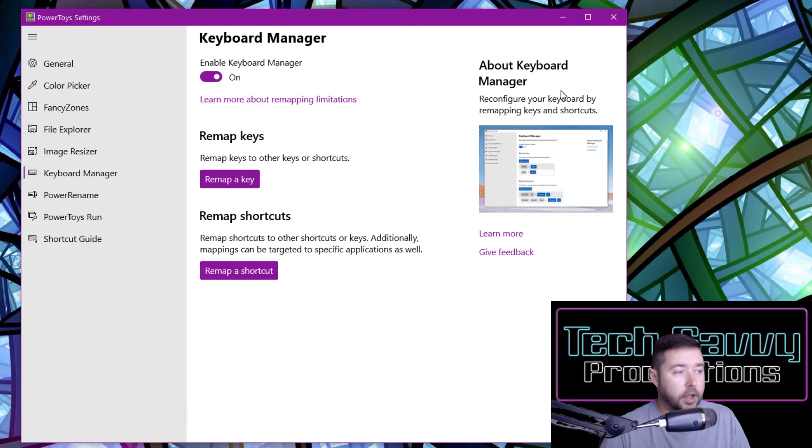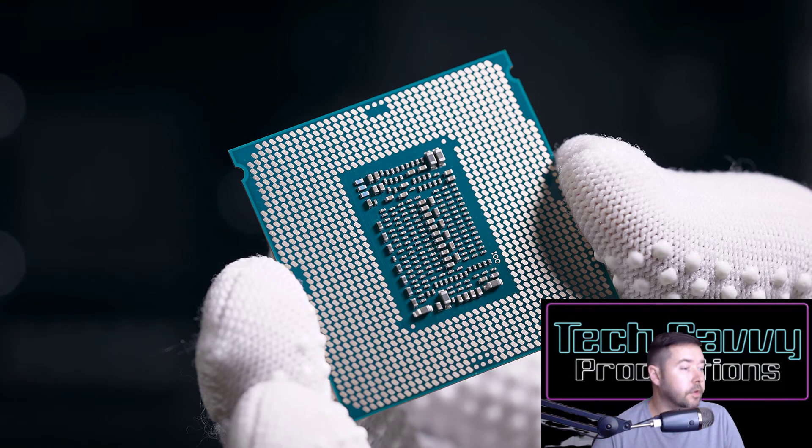I hope you enjoyed this overview of Microsoft PowerToys, so check them out and see if they work for you. Until next time, my name is Nathan with Tech Savvy Productions.